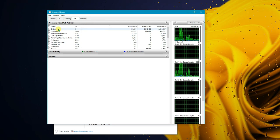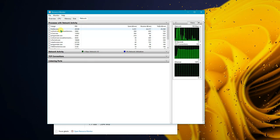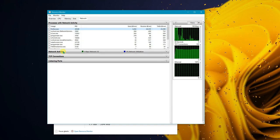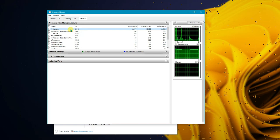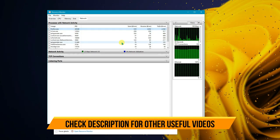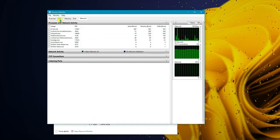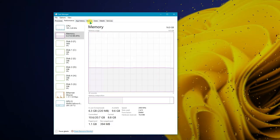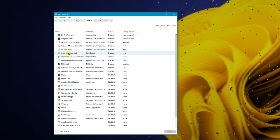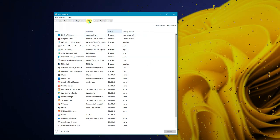Resource Monitor also shows network activity — you can see which software is using your internet connection. For example, Firefox browser is open and consuming internet data. This helps you identify what's actually using your bandwidth. While we're in Task Manager, let's move on to the Startup tab.